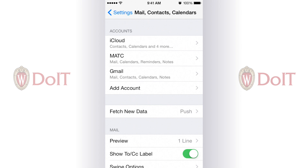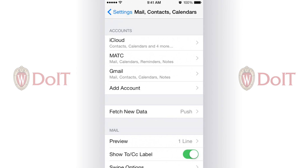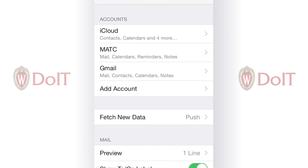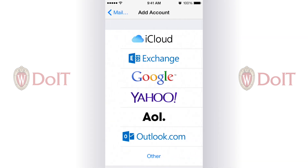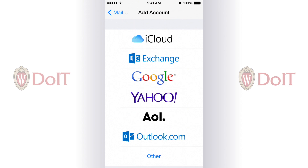If you already have a Whisk mail account added here, you'll have to select it and then choose Remove Account. Once that's done, we can hit the Add Account button.